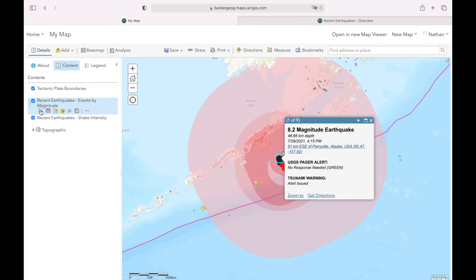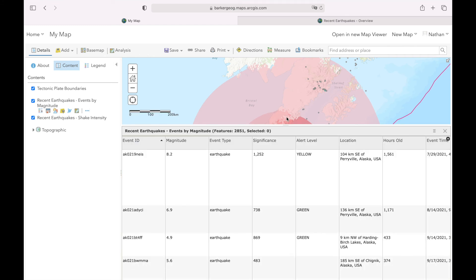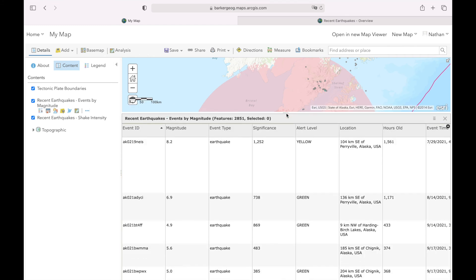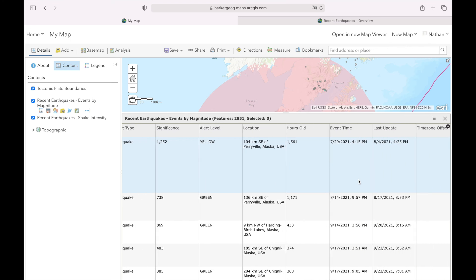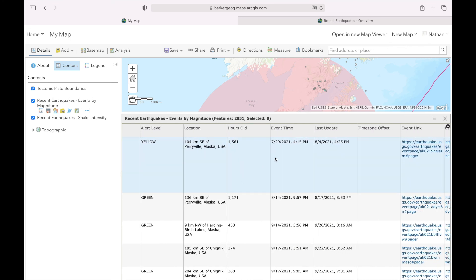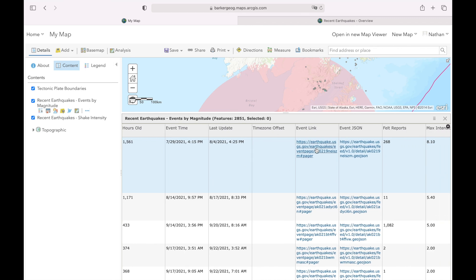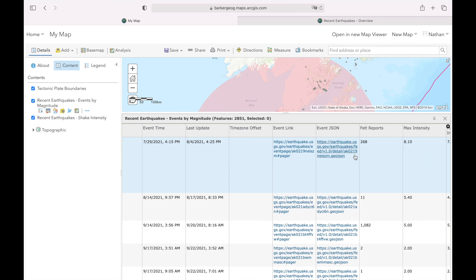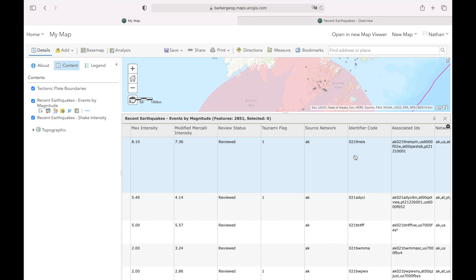One other feature: you can click on the table icon for that layer and it brings up all the data stored in that layer. We can see it lists recent earthquakes with magnitude, an alert level, the precise location, how many hours old it is, plus the event date and time, and it also gives you links to more details about those specific earthquakes. That's a fantastic level of detail.